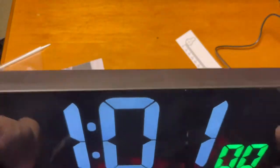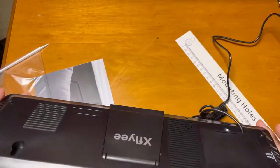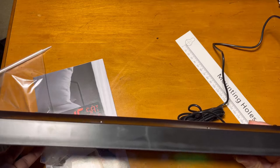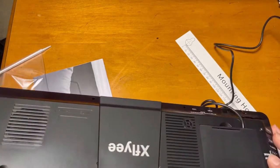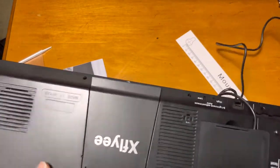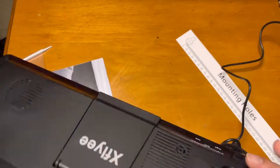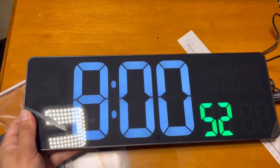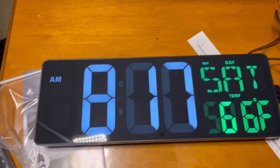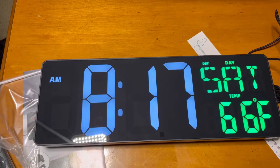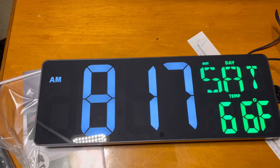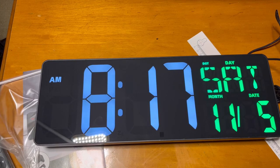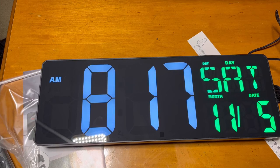You can put it on the table or on the wall. Very nice clock with all the temperature, time, and everything.